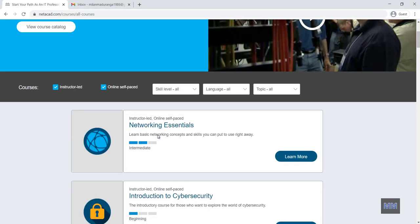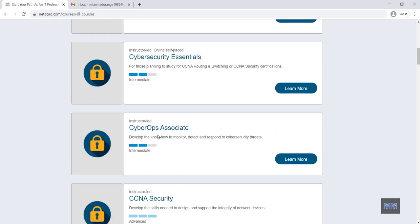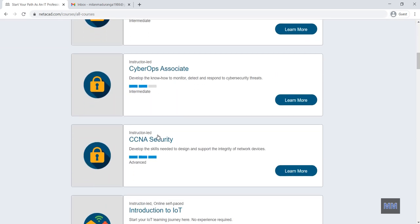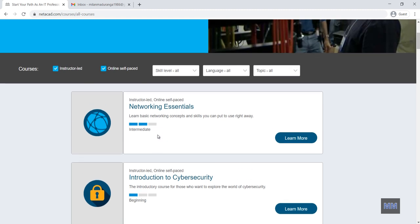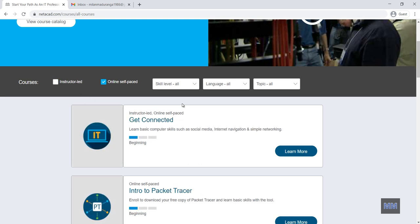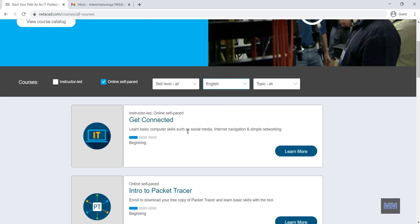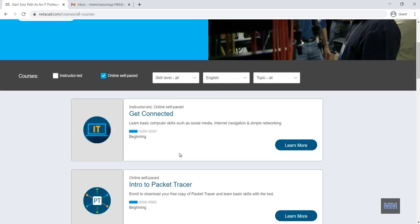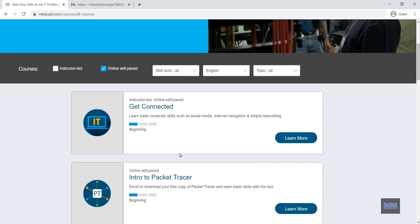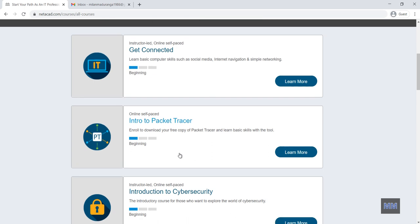When I go to the all courses I can see many courses with this window. In here I'm going to enroll with freely available course. So I remove the option instructor lead. Then I select the language as English. You can see many languages available.